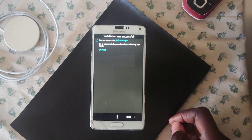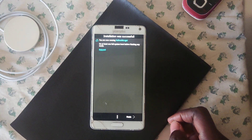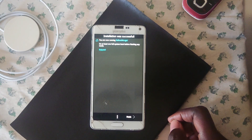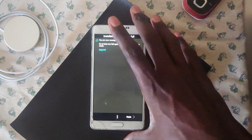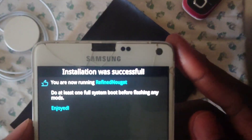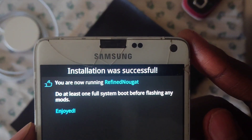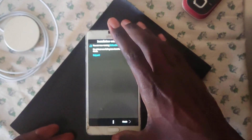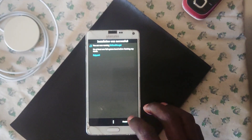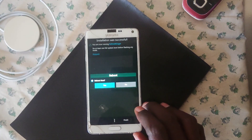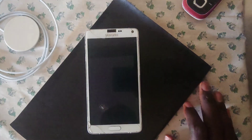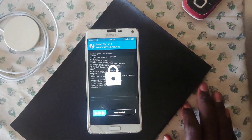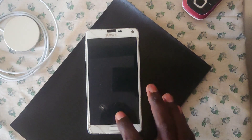Finish and reboot your device, then wait for it to boot up. The first boot will take some time since it's the first boot, so it might take a while — for me it really took a long time, so just be patient and let it do its thing.